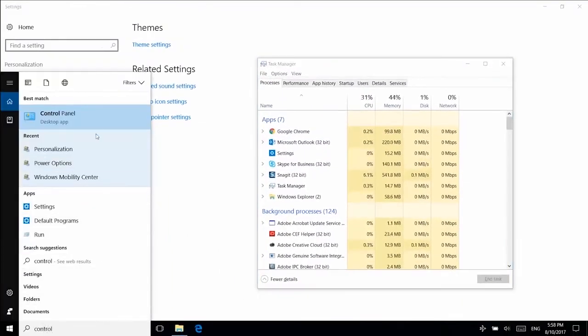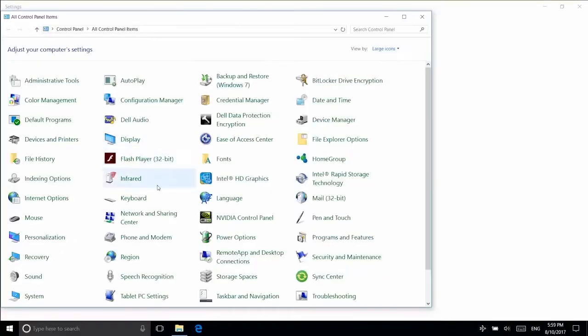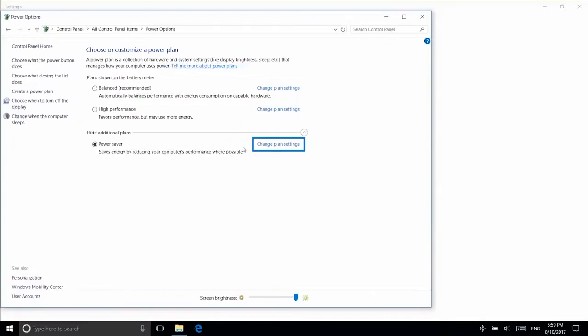Go into the Control Panel, select Power Options, and click on Change Plan Settings.